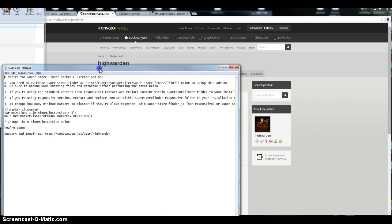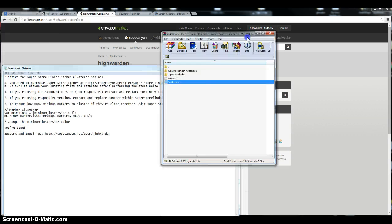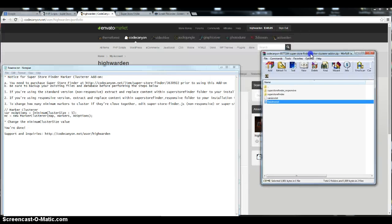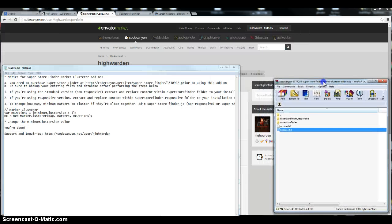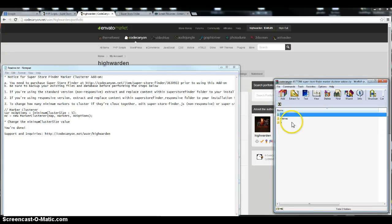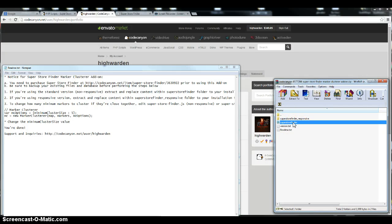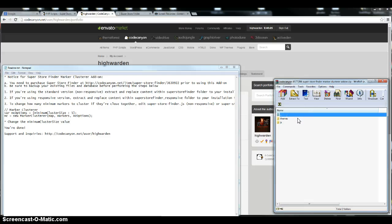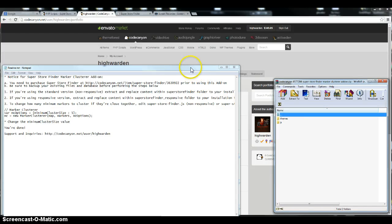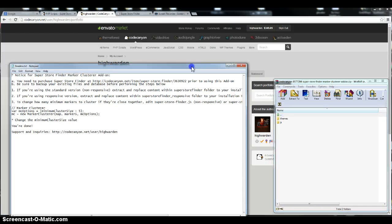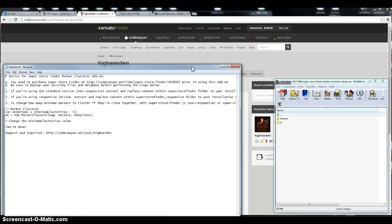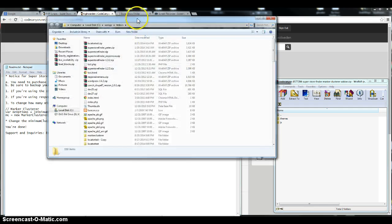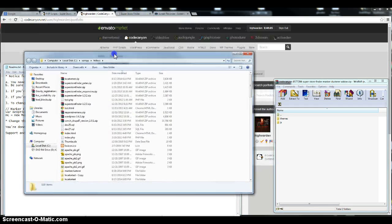So if you're using the standard version of Store Finder you will have to replace the files from within Superstore Finder folder. Otherwise, if you're using the responsive version, you have to use the files that are in Superstore Finder underscore responsive. So let's just show you a sample here and how to patch the files.